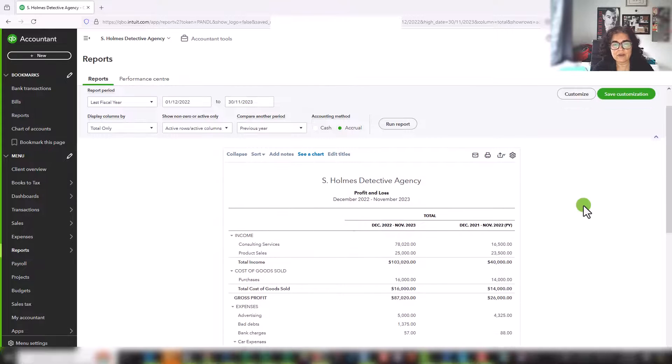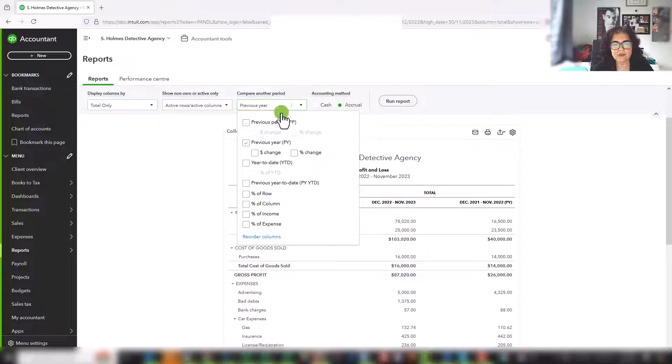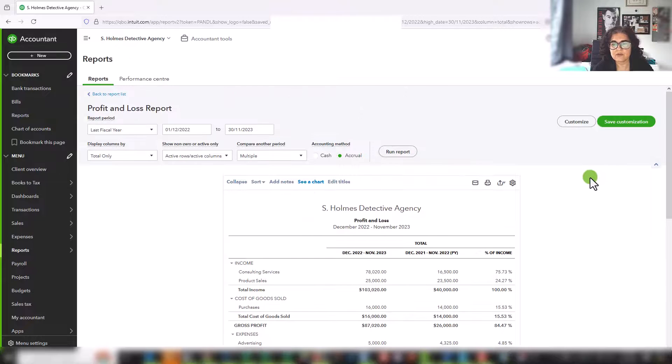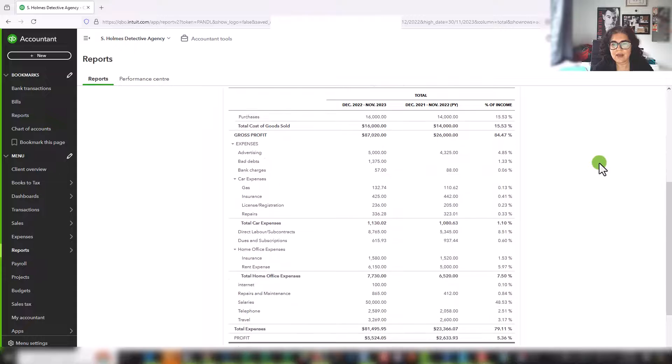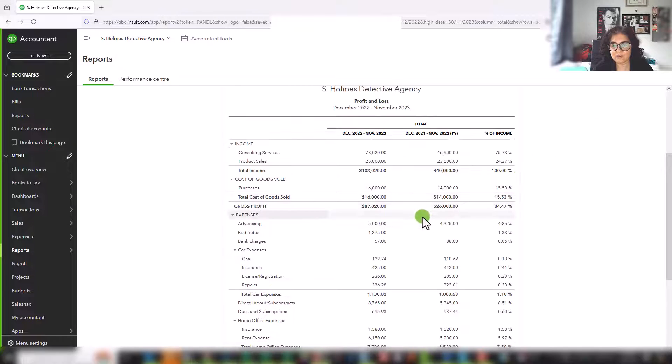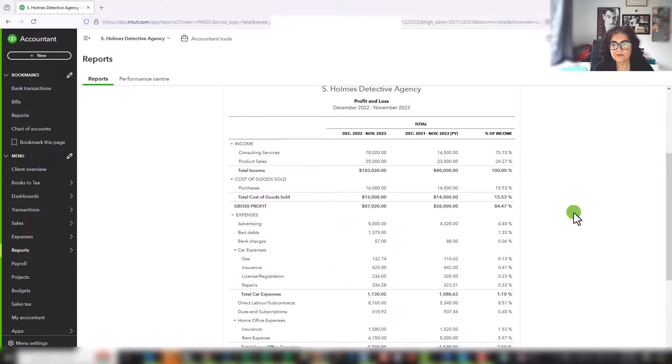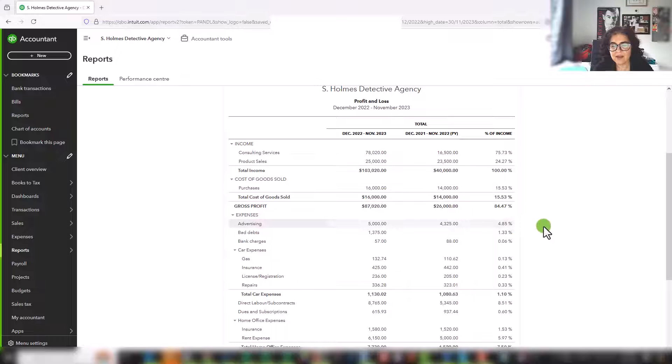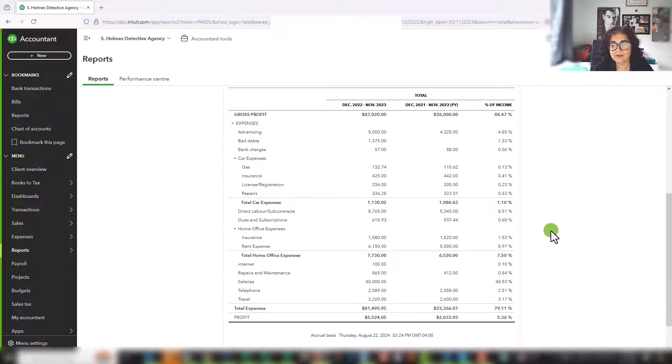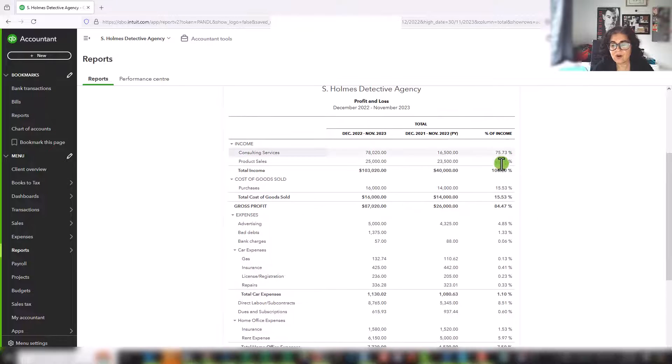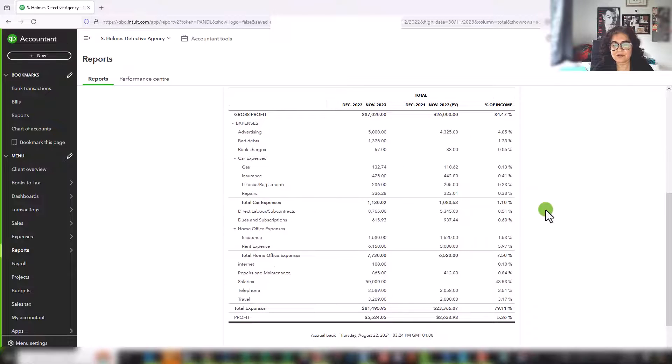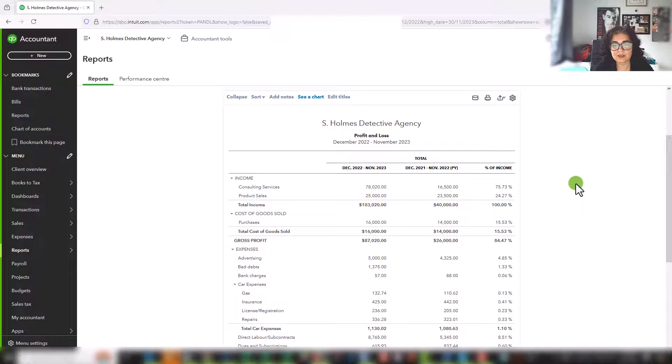Another thing that you could look at, for example, is the percentage of income. So if we click on that, we can see what that represents. So if our, for example, if we want to spend 5% of our sales on advertising, you can see we're within that range. If we wanted to spend 10%, we actually can spend quite a bit more on advertising. And this can also be compared to previous years. So that is another metric that you can use.